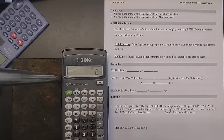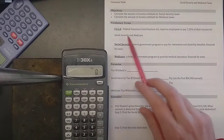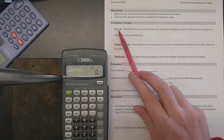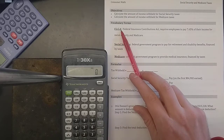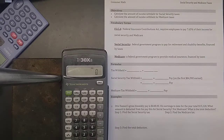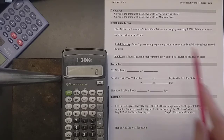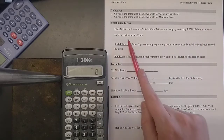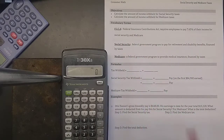Those are both government programs. When you get a paycheck, you might see these letters on it: FICA. It stands for the Federal Insurance Contributions Act. These are national taxes — everyone in the country who has a job and pays them over the table. It requires employees to pay 7.65% of their income for the programs called Social Security and Medicare.